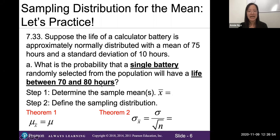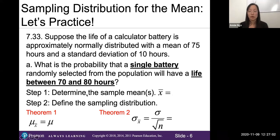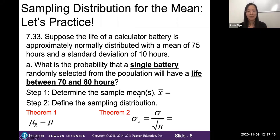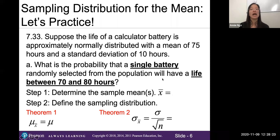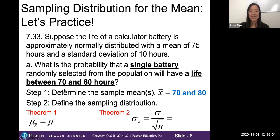Before we can get to Excel we need to make sure we know what we're working with. Step one: identify our sample means of interest. Remember, a sample is a smaller subset we're pulling. Here, if I pull out a single battery as my sample, what are the odds it will have a life between 70 and 80 hours? So our x-bar values are 70 and 80.